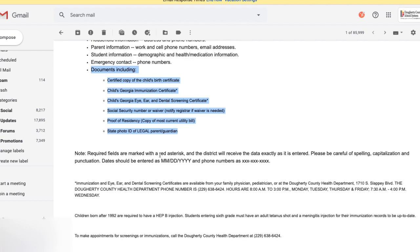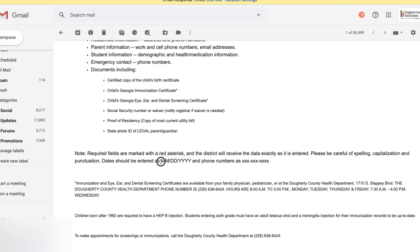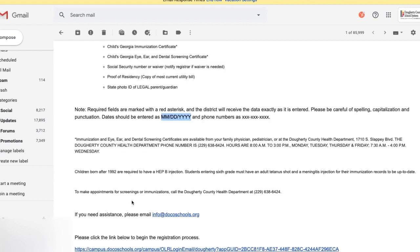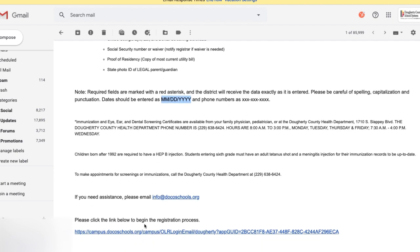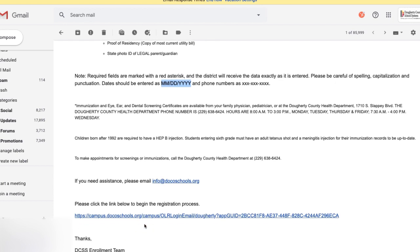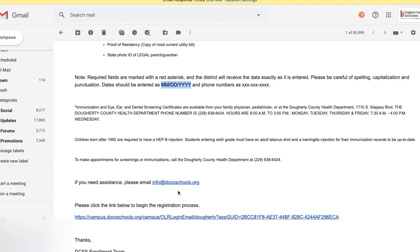You will see that there is an online registration form. All items marked with a red asterisk are required, and all dates should be entered in MM/DD/YYYY format. Please note that immunization records and all medical documents can be obtained from the Doherty County Health Department. And if you need additional assistance, you can always email info@docoschools.org.